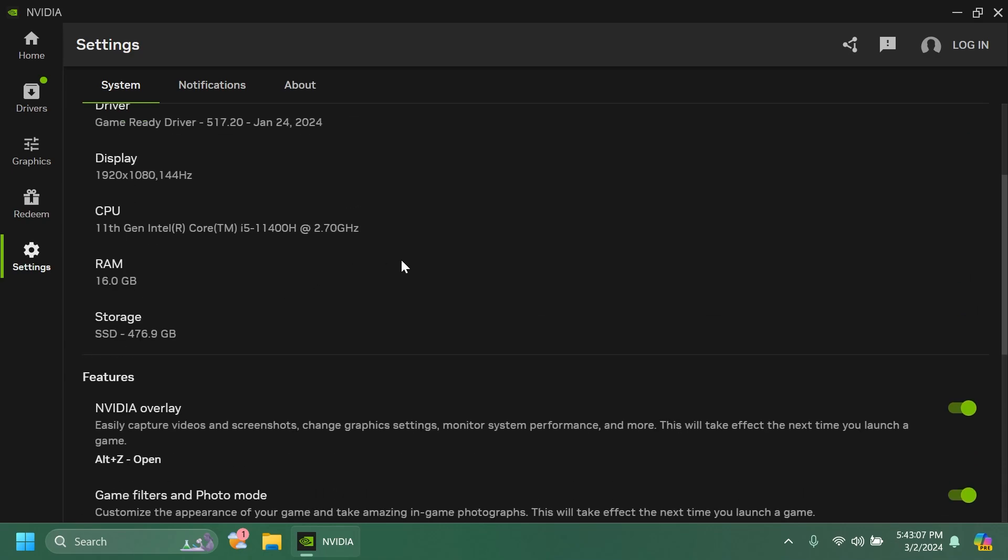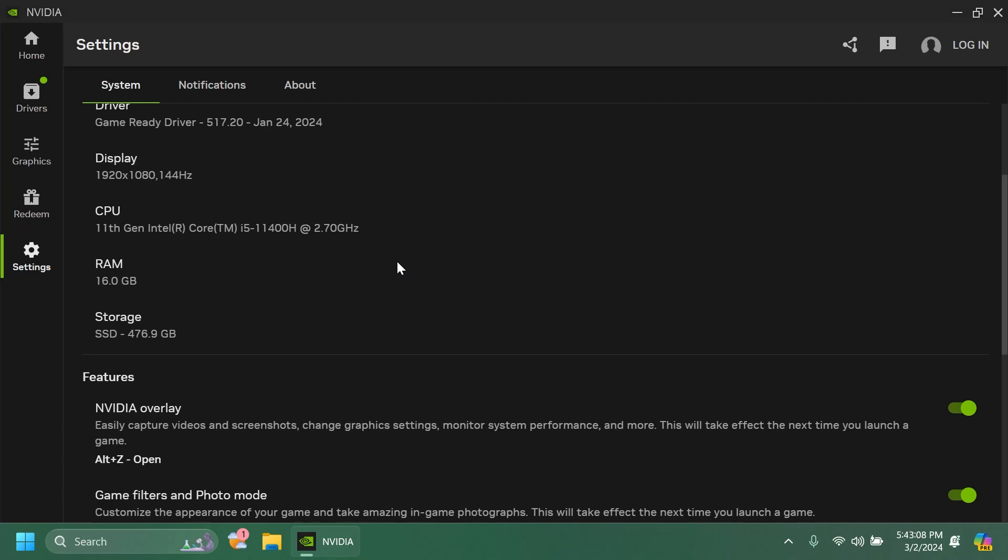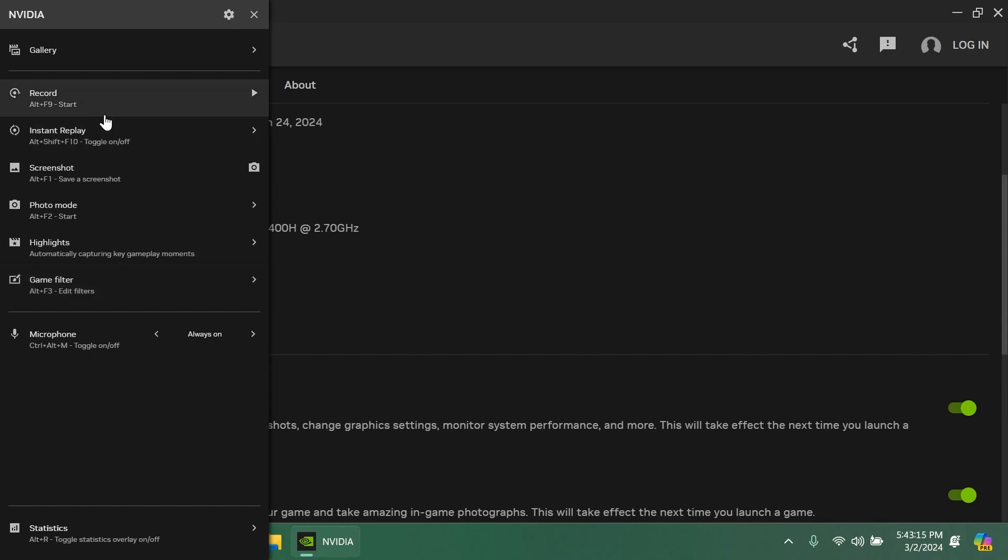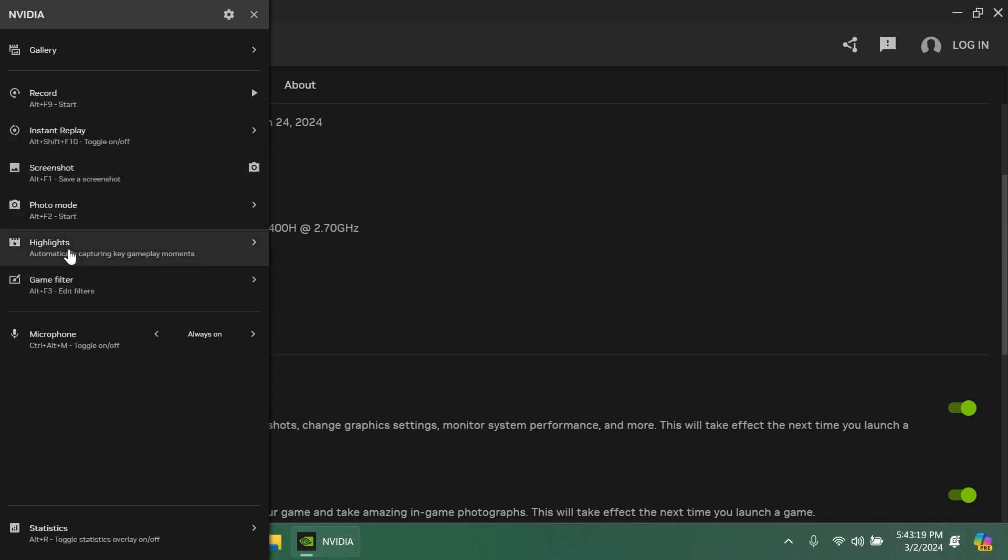Let's also check out the NVIDIA overlay and see if anything is different. As you can see I think it's pretty different right now. It opens up as a slider in the left side and we have the record section, instant replay, screenshot, photo mode, highlights, and game filter.